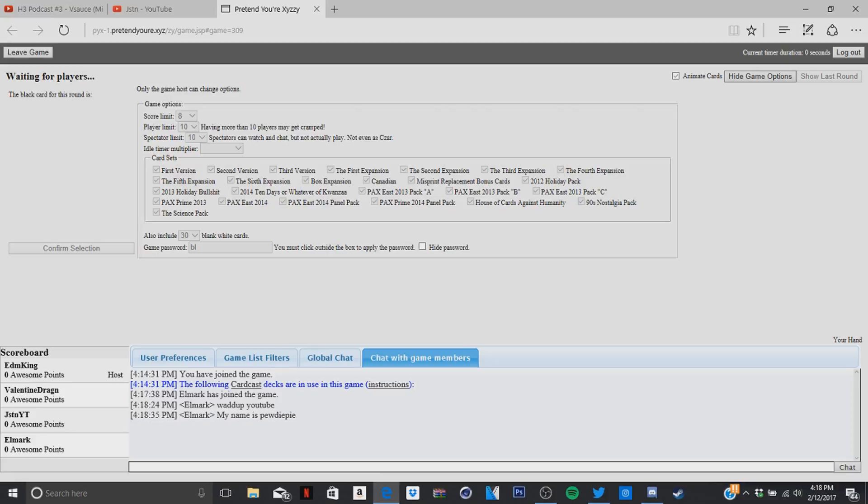Hey guys, what is going on? It's Justin here. On today's video we're doing episode 2 or part 2 of Cards Against Humanity. Now we have the same people along with Valentine, he's new to the team, so let's welcome him.